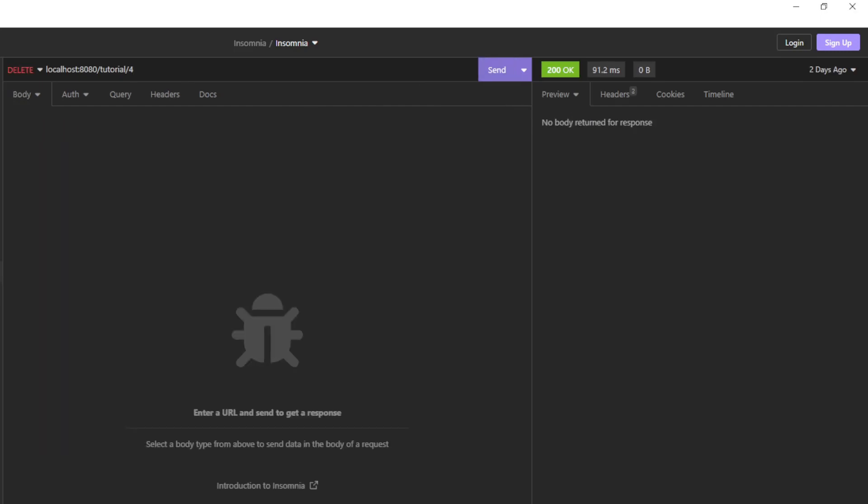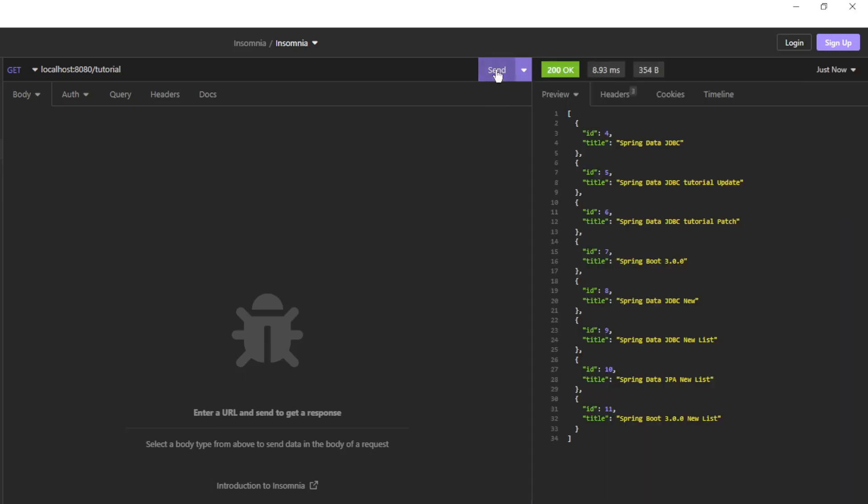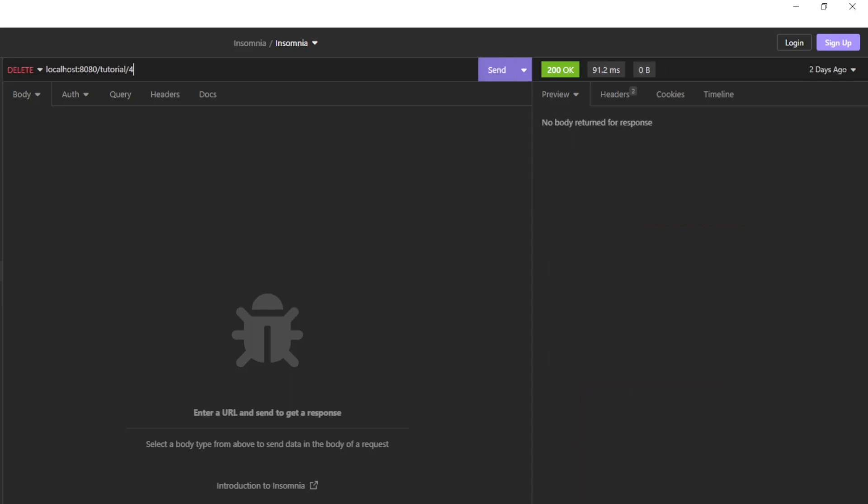After all these requests we are going to look at the GET request from the beginning. We see that all the changes worked. Finally we have a delete request to remove the tutorial with ID 4, and a delete request to delete all the tutorials in the database.